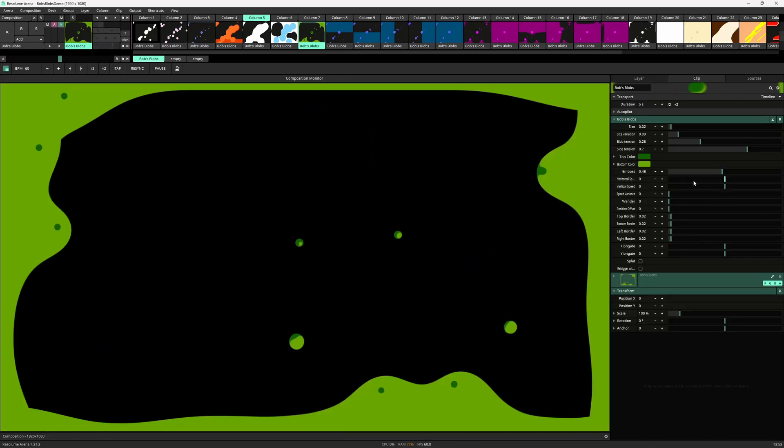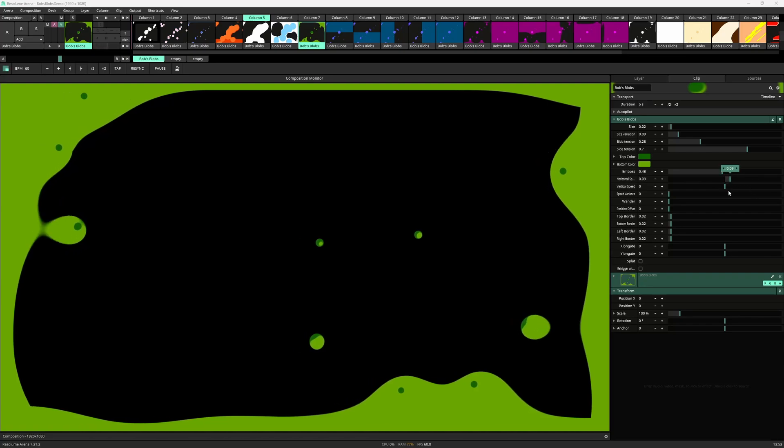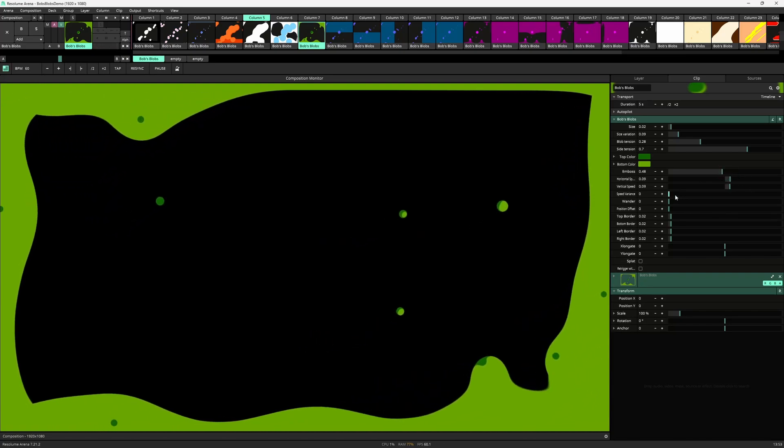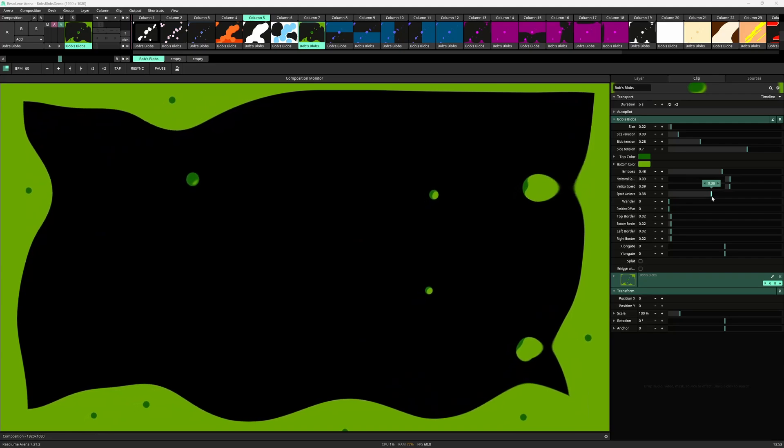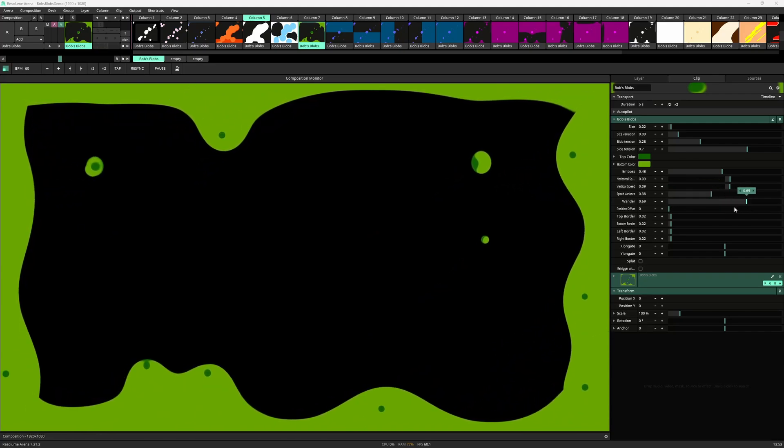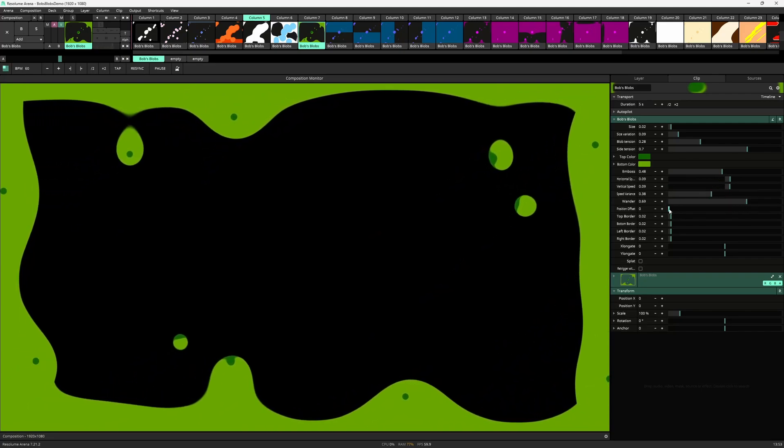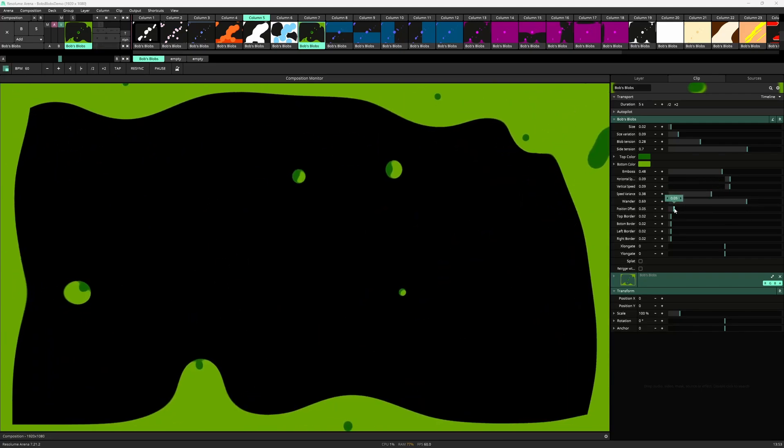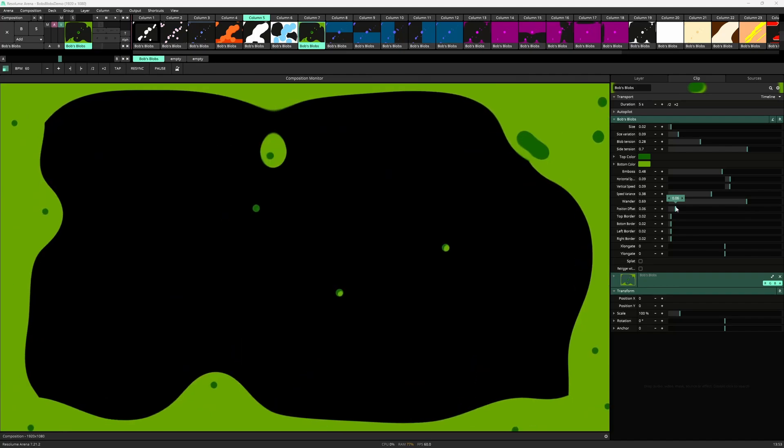The next section deals with the movement of the blobs with horizontal speed, vertical speed, speed variance, wander and a position offset which can seem quite dramatic.